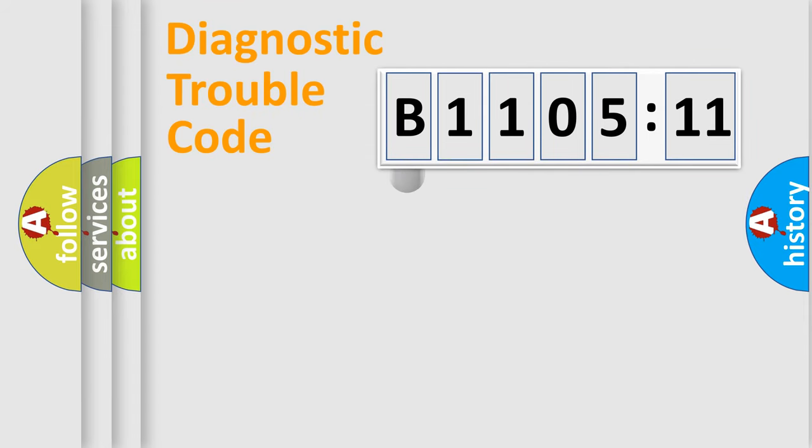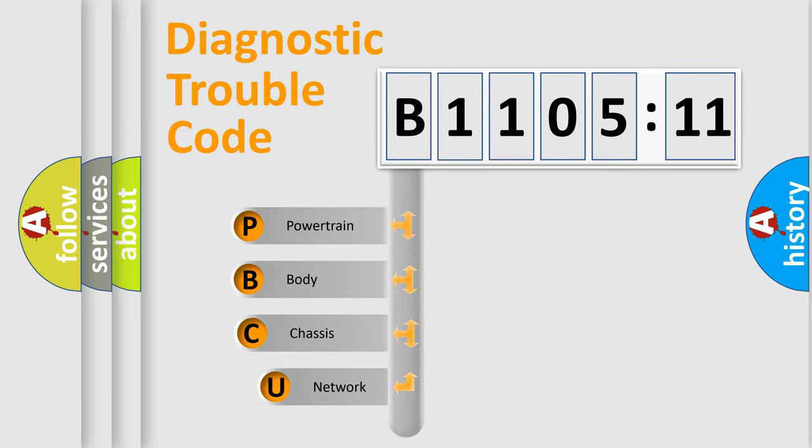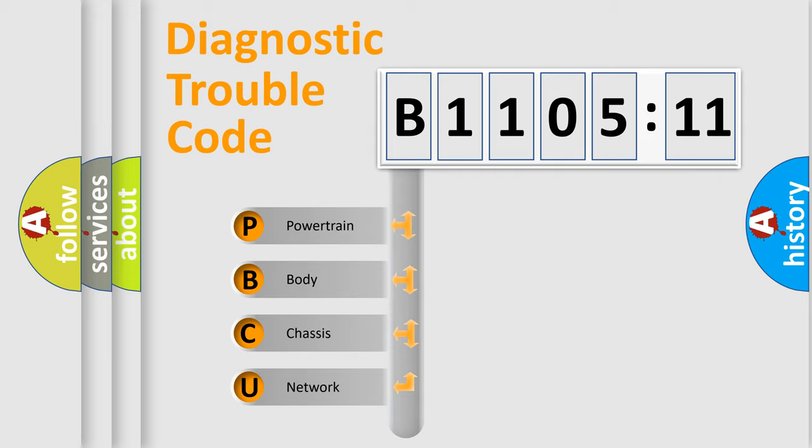First, let's look at the history of diagnostic fault code composition according to the OBD2 protocol, which is unified for all automakers since 2000. We divide the electric system of automobile into four basic units.